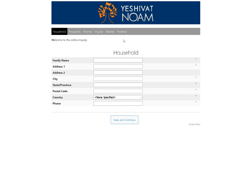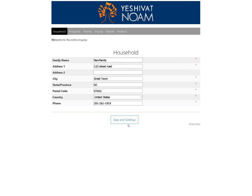It will take you to the pre-application page. Fill in the household information using your last name as the family name, just like that, and hit Save and Continue.